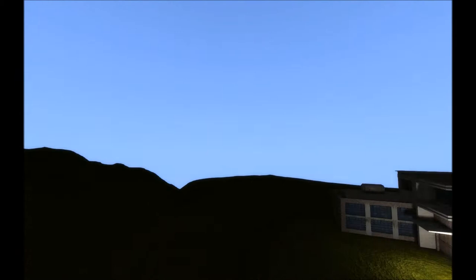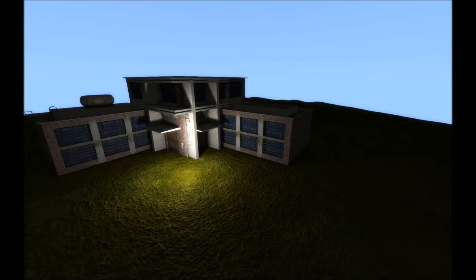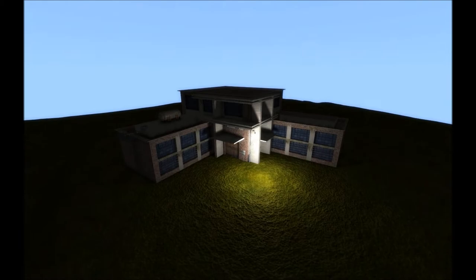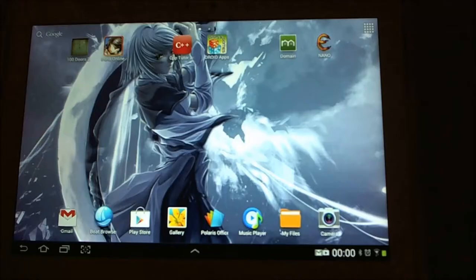You can see I've made the scene dark, and there's one light there. Now, we're going to open this same scene on the Android Samsung Galaxy Note 10.1 and see the difference.